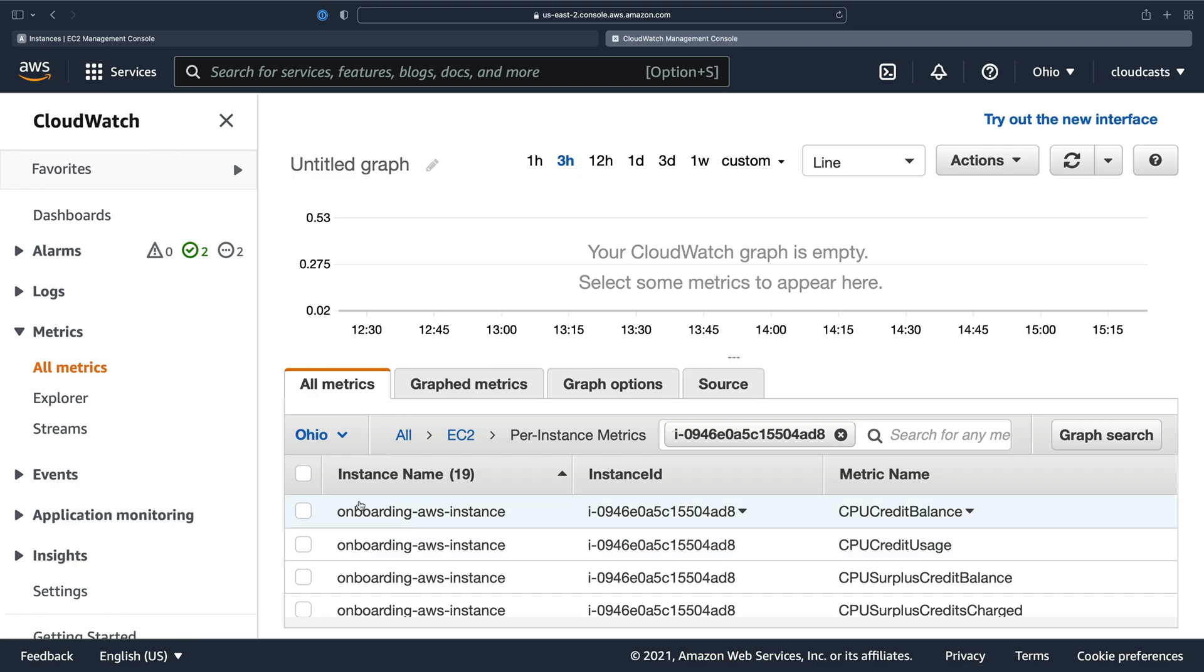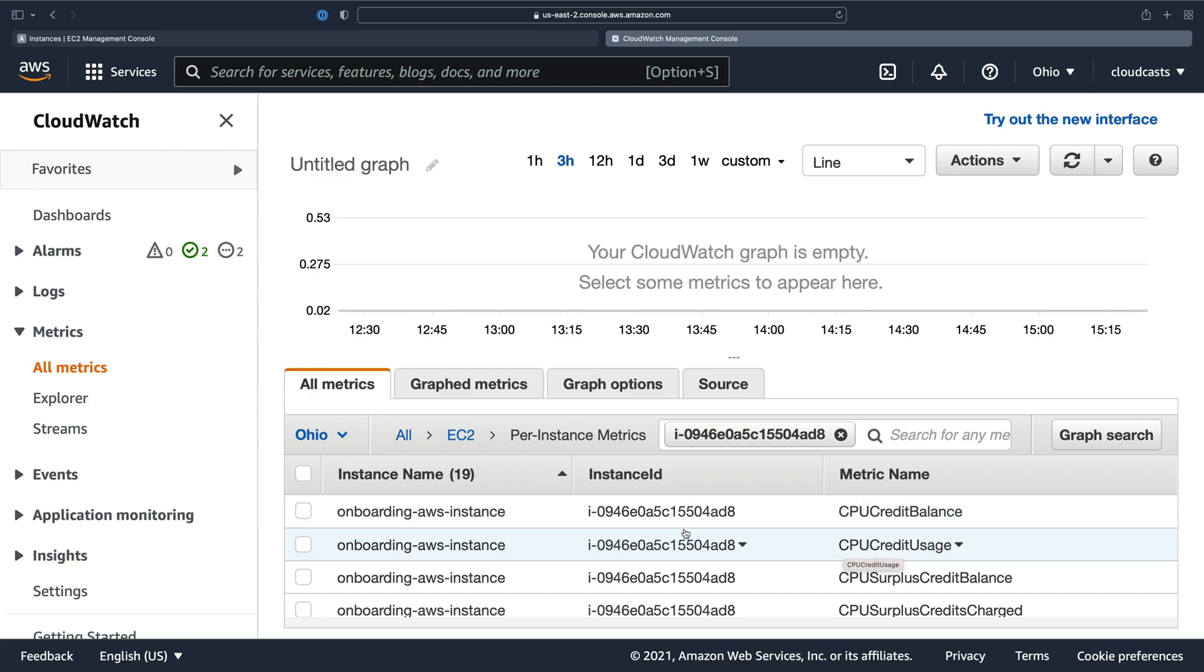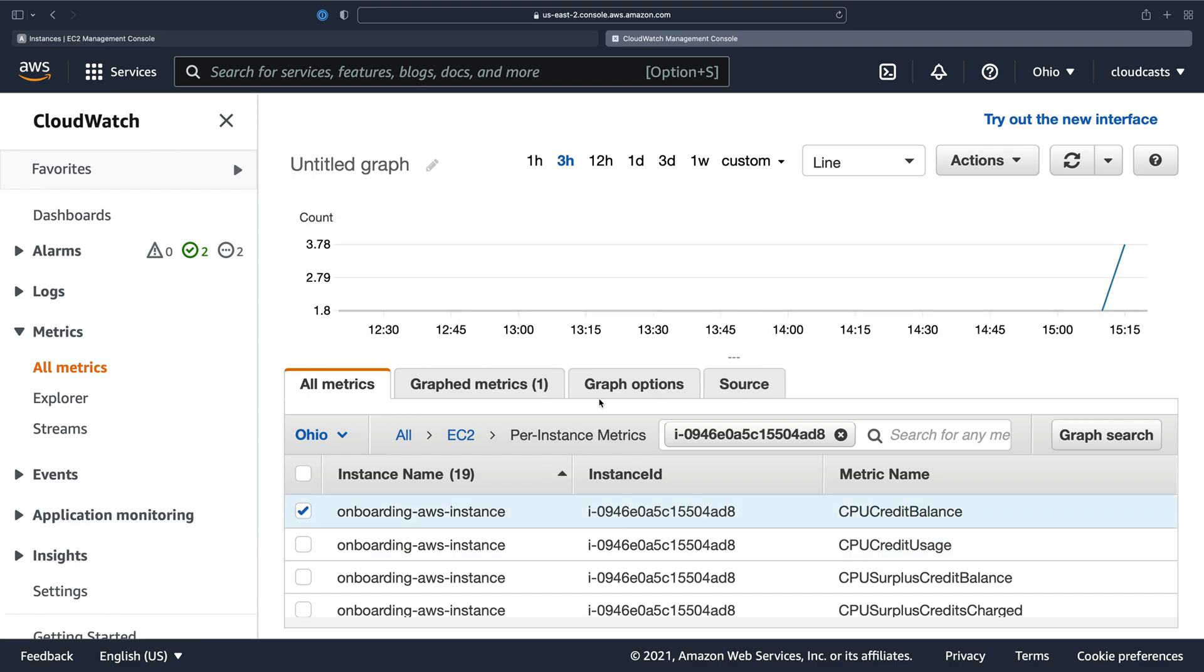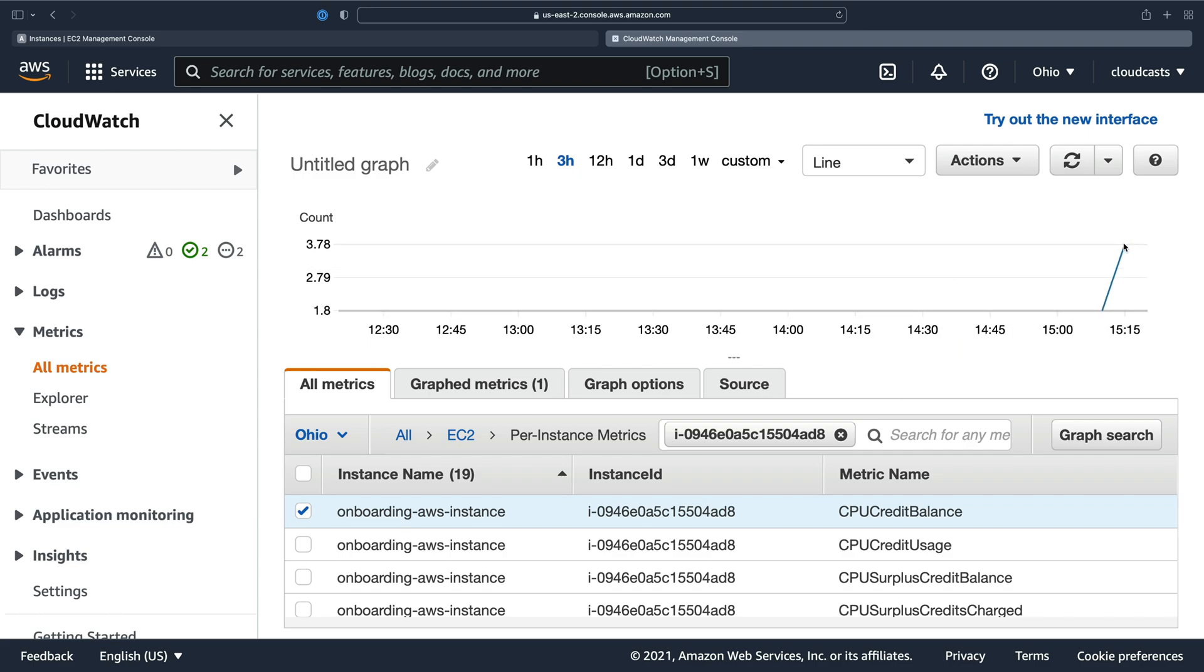Which ones do you care about? So the credit balance and credit usage you're going to care about. So CPU credit balance is one you want to pay attention to. You can see the instance basically starts with zero credits for a T3 type instance. T2s start with some baseline of credits. T3s don't because they have that unlimited mode. So they start at zero and they go up.